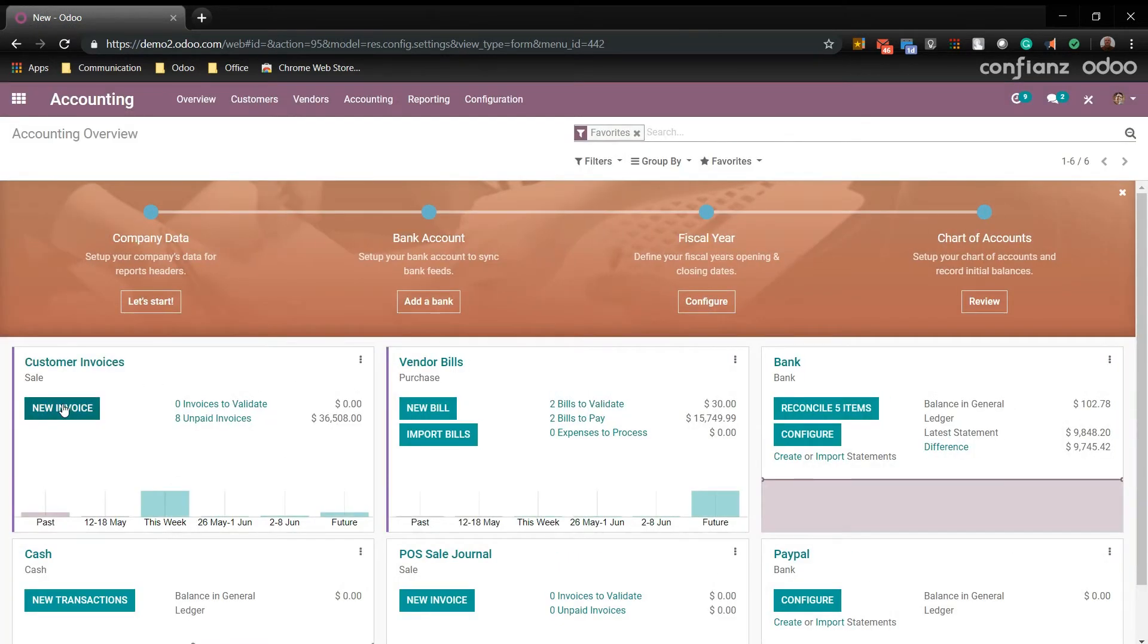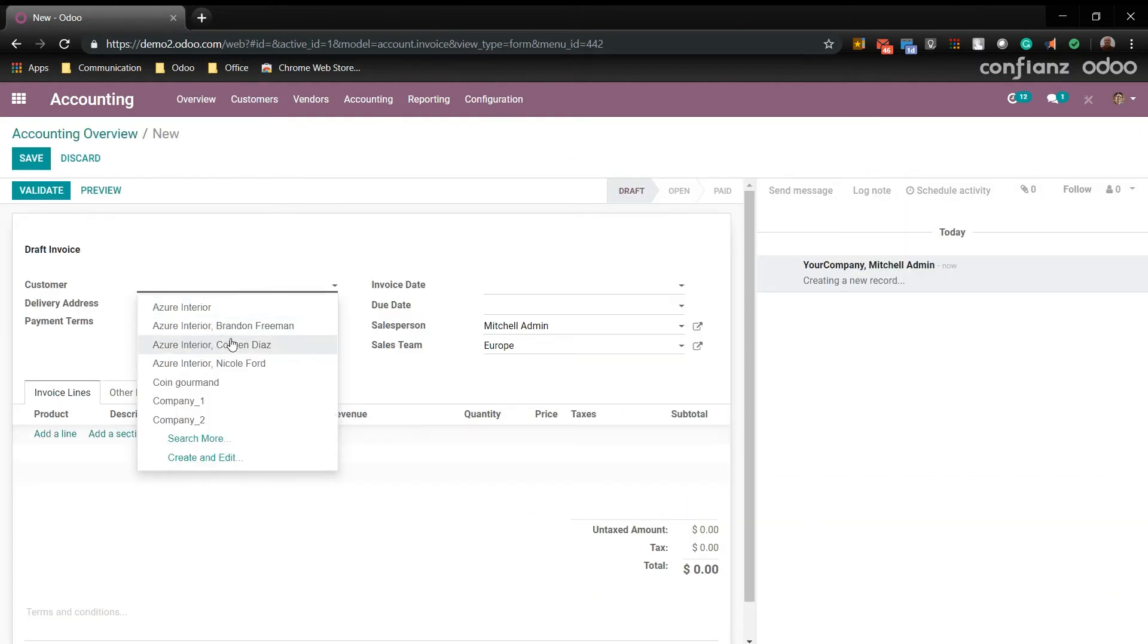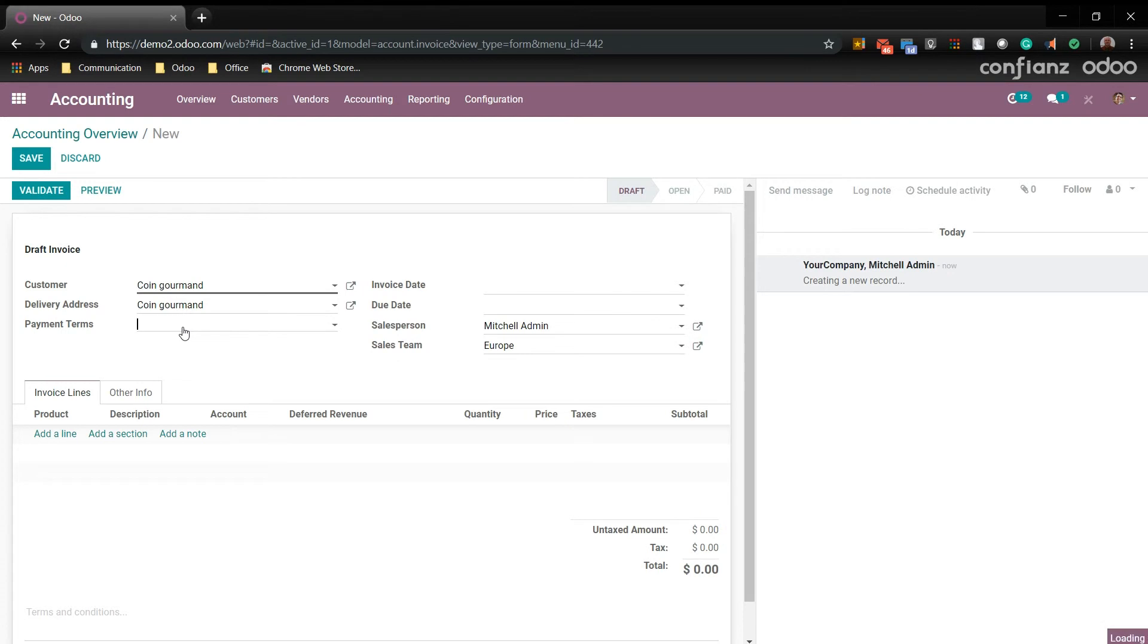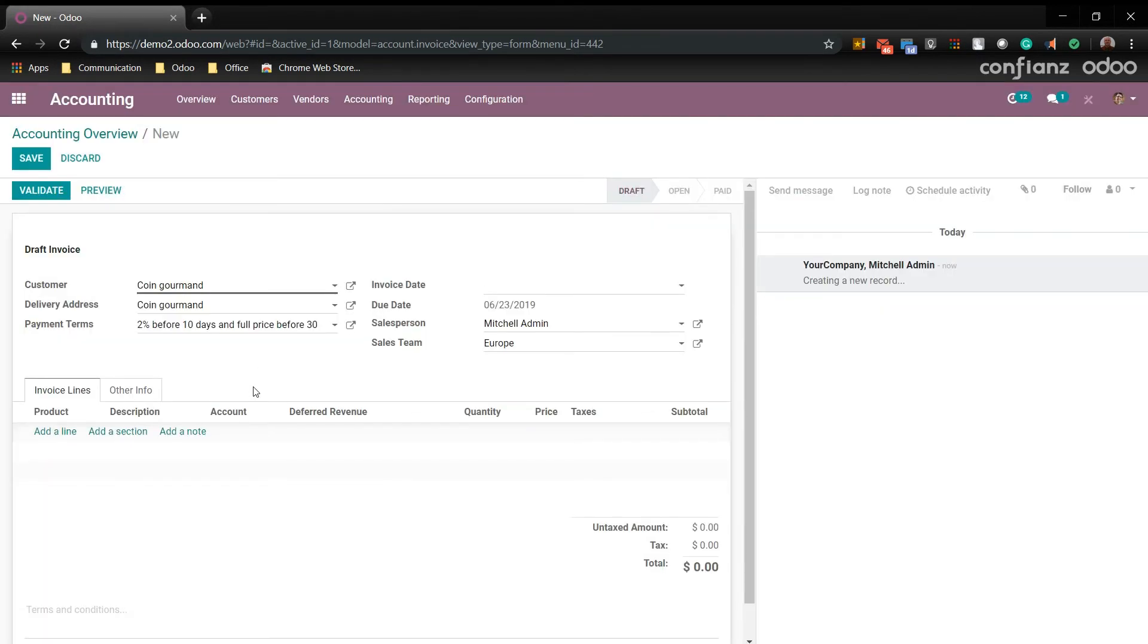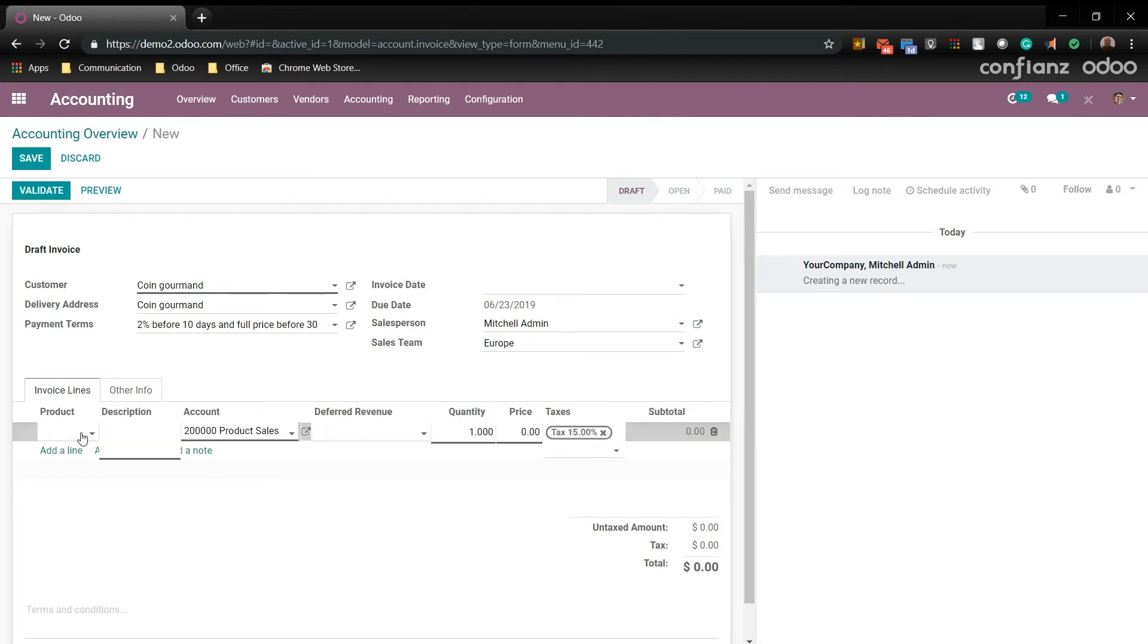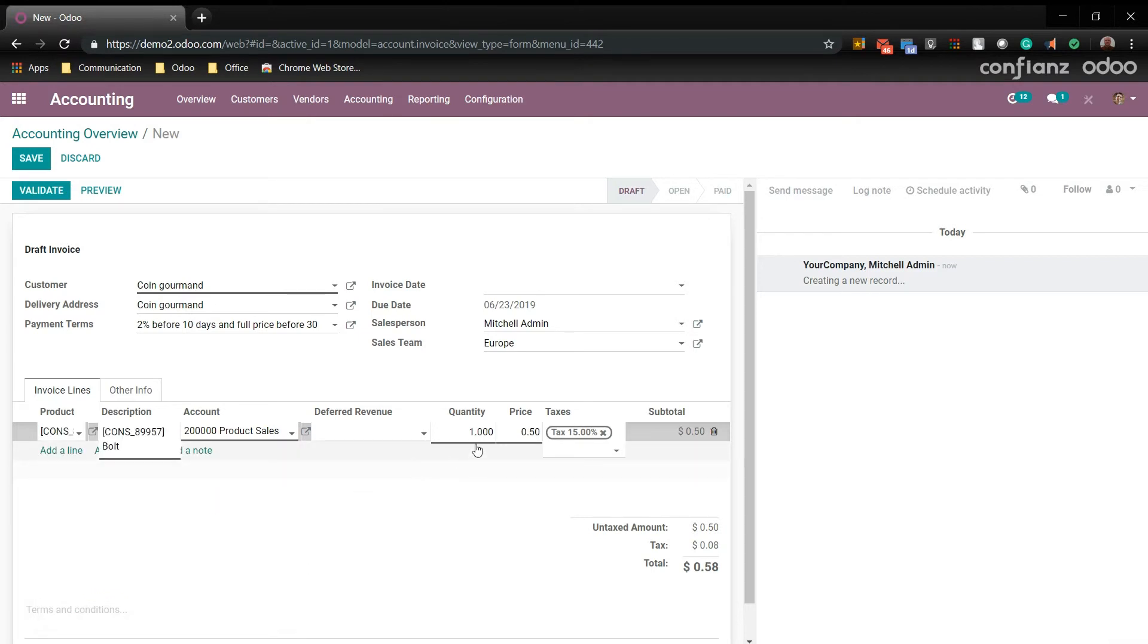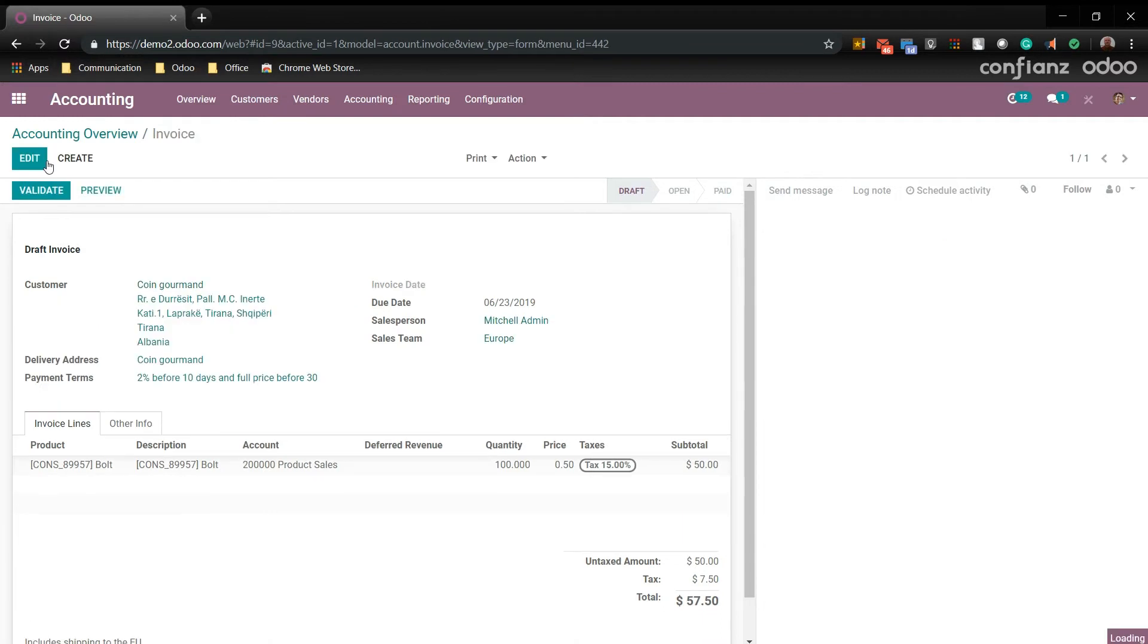And make a new invoice. We'll go ahead and also add our new customer and we'll select the terms that we had created. As you can see, it creates the new due date. We'll go ahead and set the line item. And you can also place in terms and conditions down here. We'll go ahead and save that and we'll validate it.